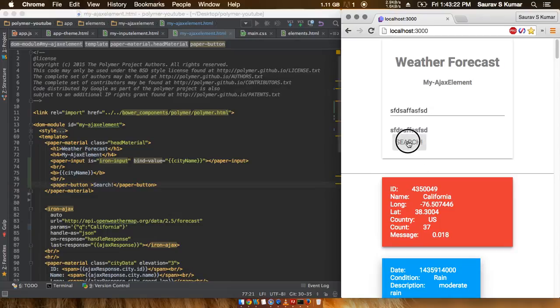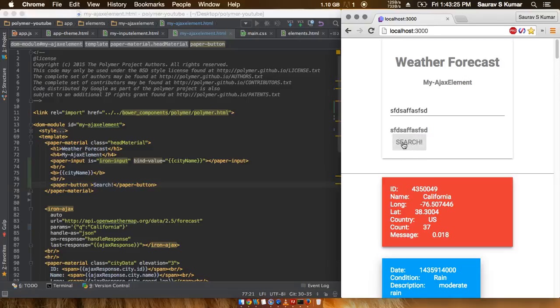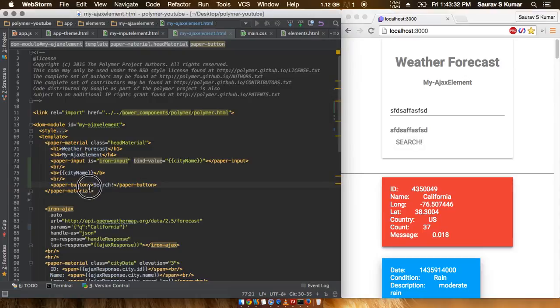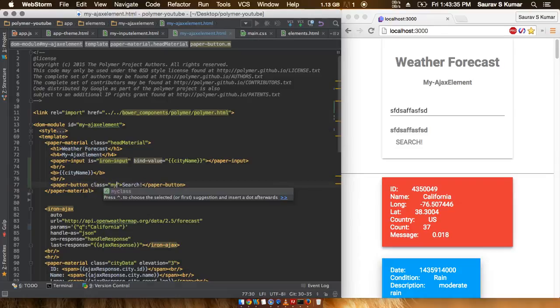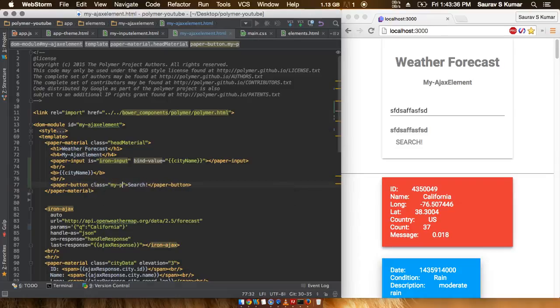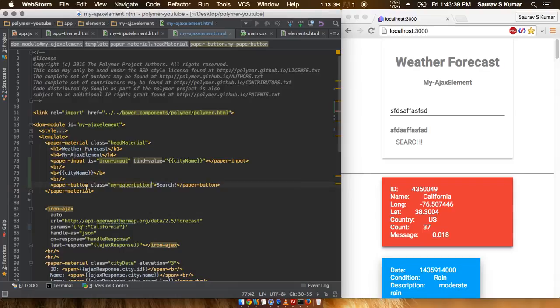But this button kind of looks weird. It is present there but it has a white background. So in case you want to style the button to some other color such as red or blue or anything like that, you'll first have to give this paper button a class.